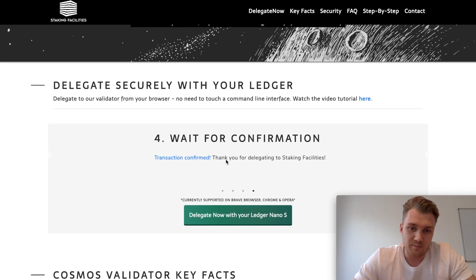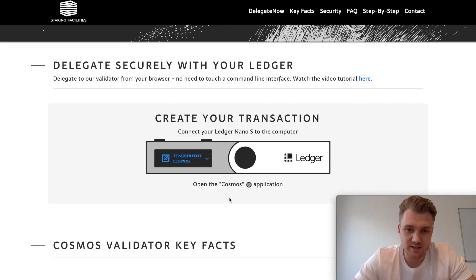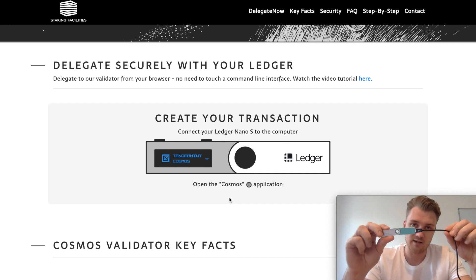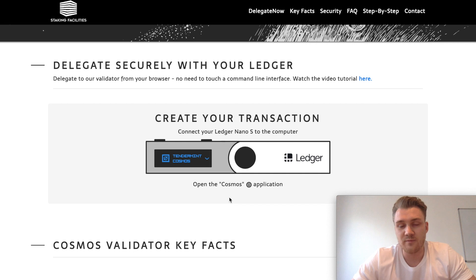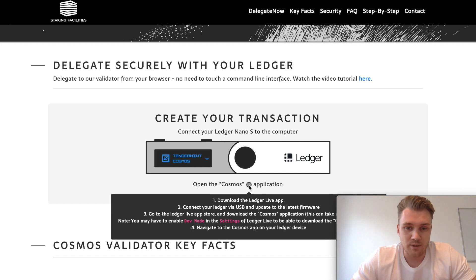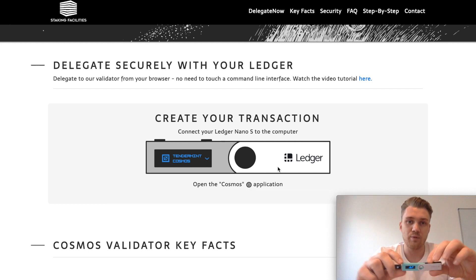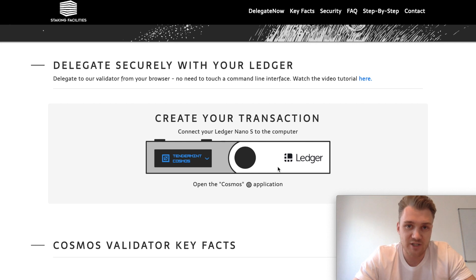To get the whole thing started, click on the button right here. It says 'Connect your Ledger device' — I've already connected it. We've also put a new step-by-step guide right here if you need to install the app on your Ledger. To start the process, open the Cosmos app on your Ledger device now.